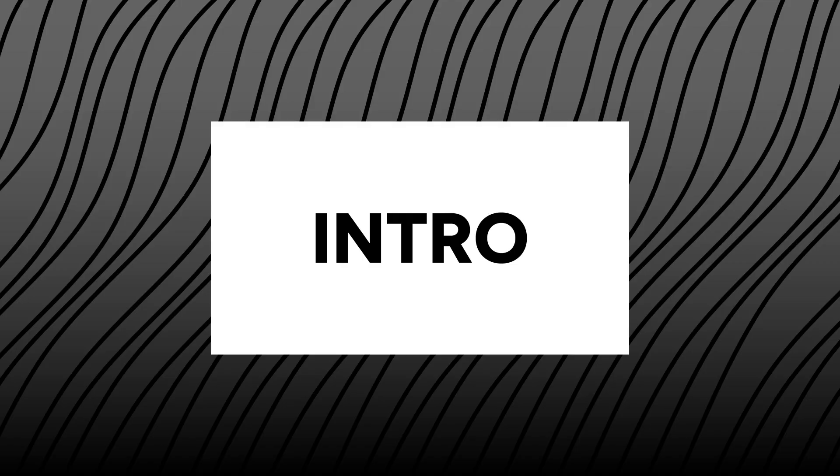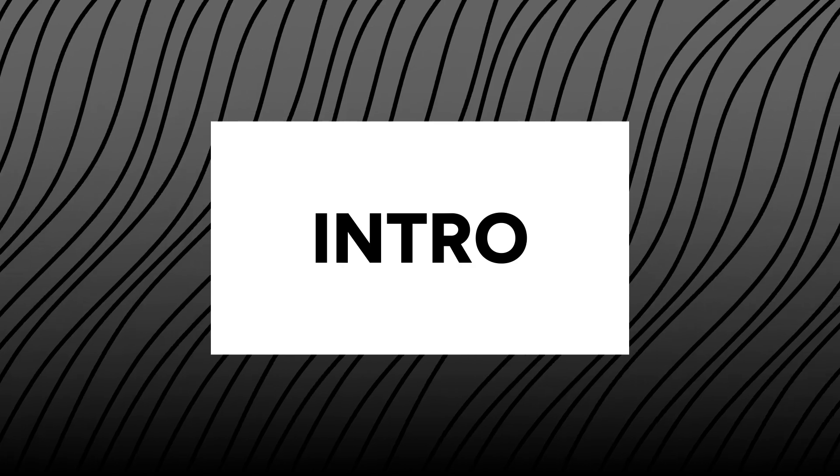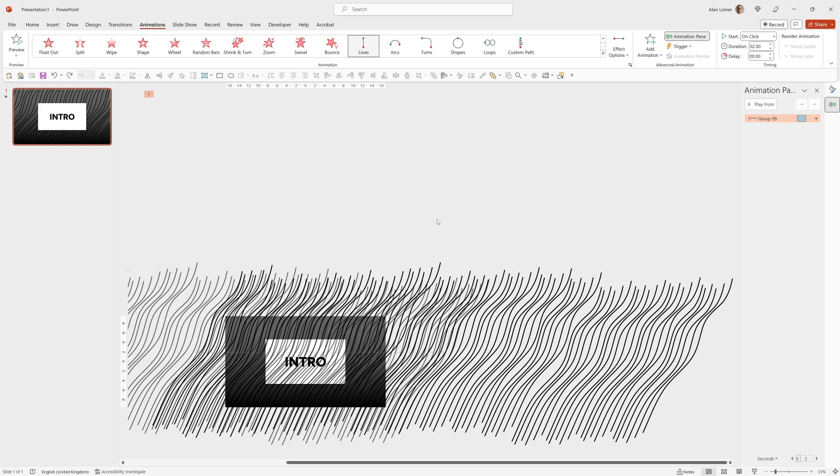When we play this, it will be very fast. So it's fast because the default duration is two seconds on a motion path. We can change that to something a lot longer.